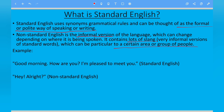So for example, here is a Standard English sentence: "Good morning, how are you? I'm pleased to meet you."